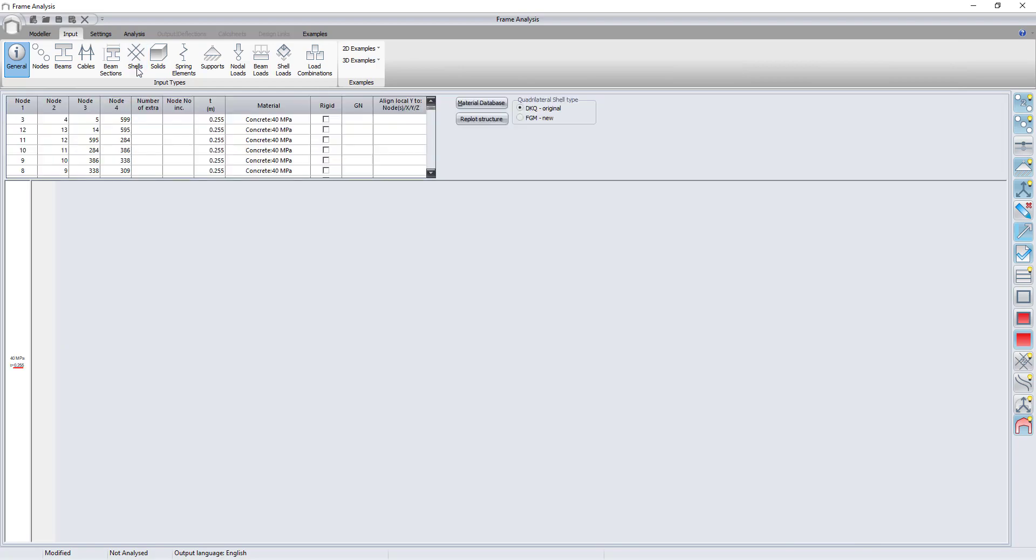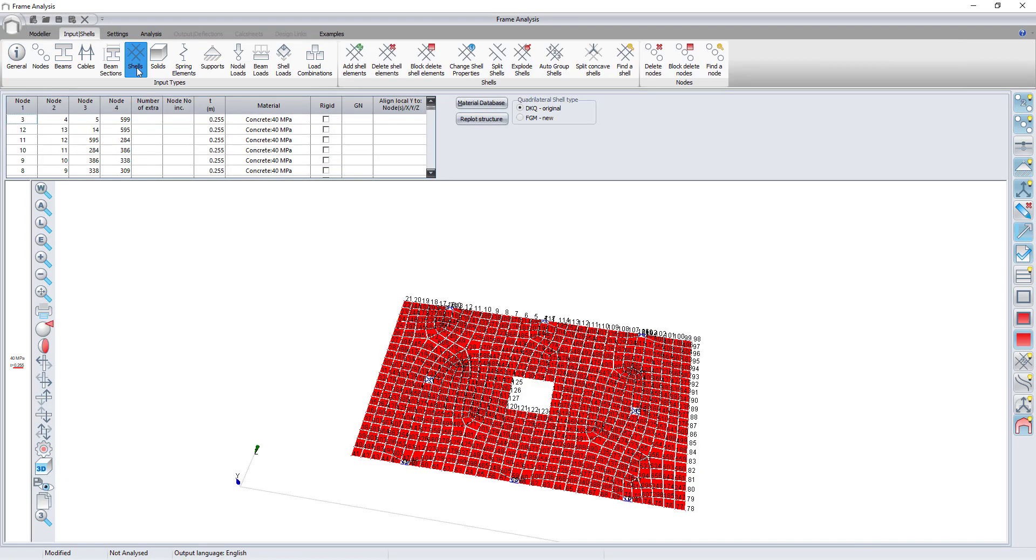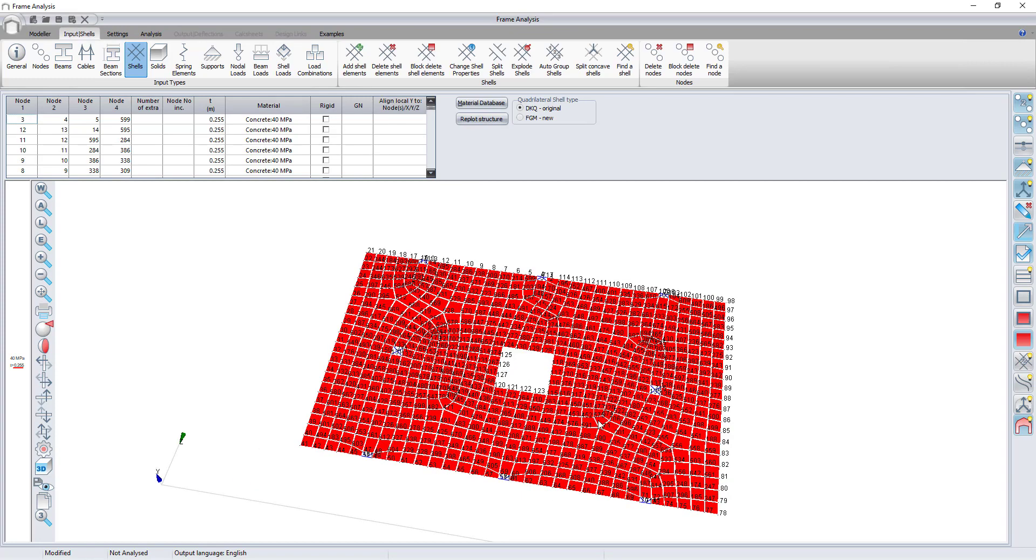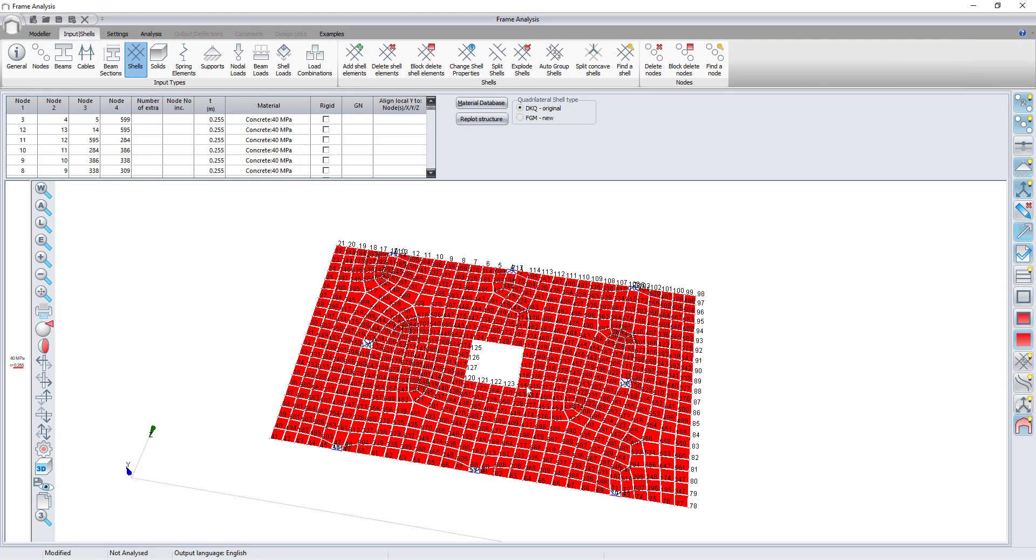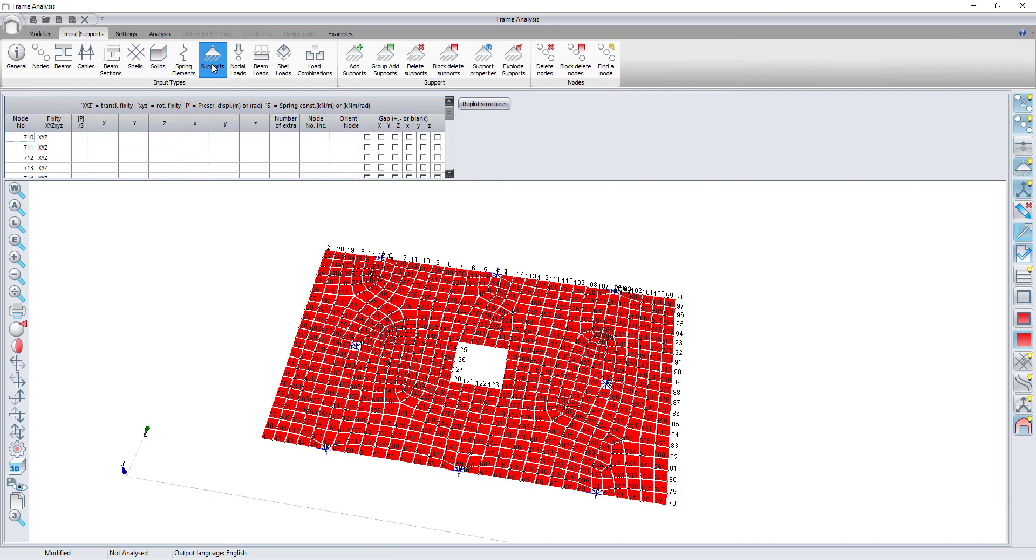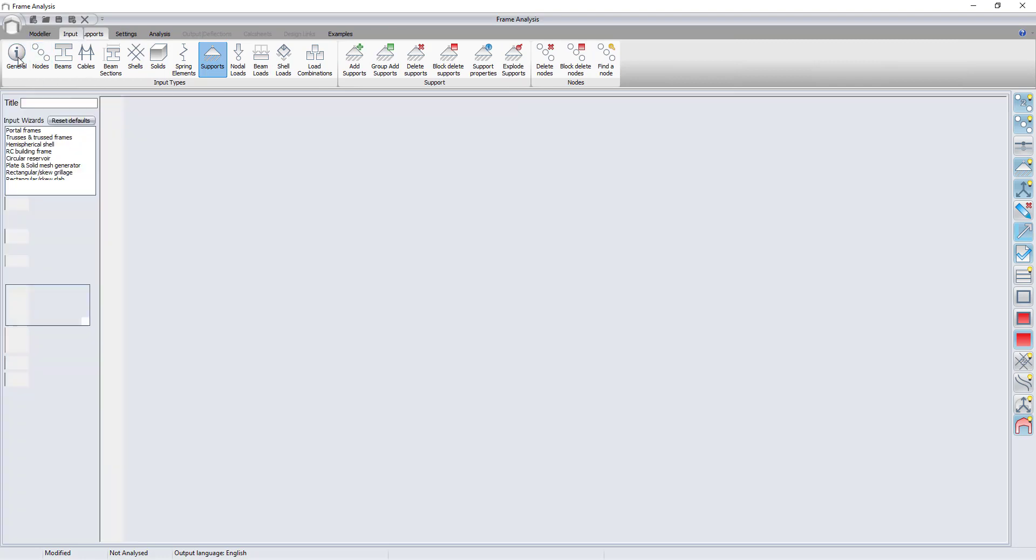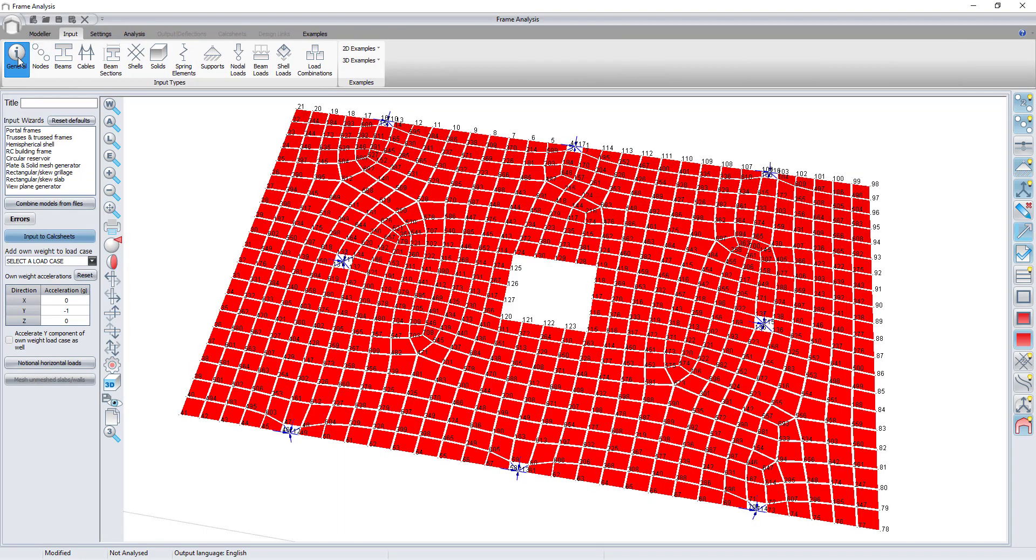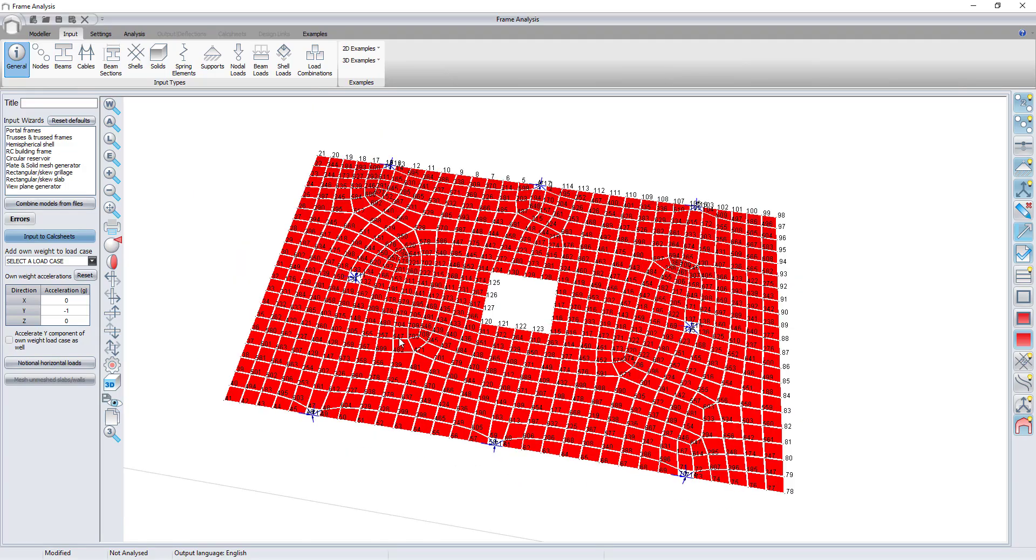Looking at the shell input. Looking at the supports input. Note that the footprint of the column has been punched out of the slab and the four nodes of the shells adjacent to the column is connected by rigid links to the support.